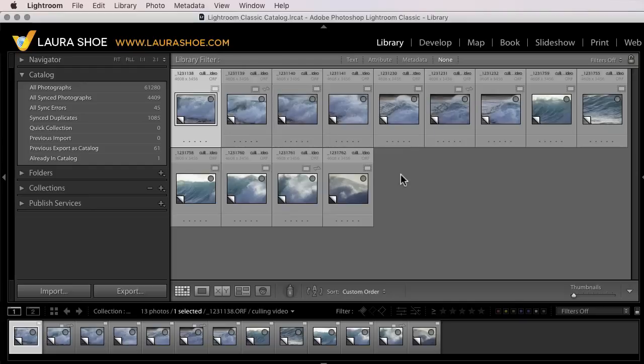In this short video, I'll show you how to use auto-advance to speed up your culling work, your sorting of photos to decide which ones are keepers and which ones are rejects and to identify your favorites.